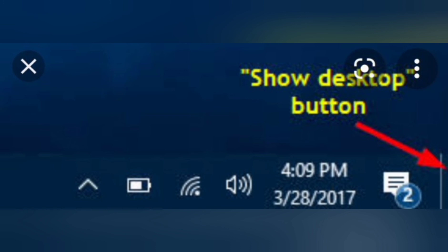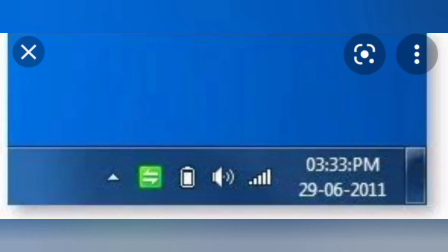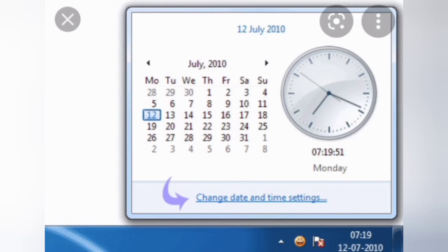Next one is the Clock. On the right side of the taskbar, the current date and time is displayed. If you click on the date and time, a window appears where you can change the date and time. However, even if the computer is switched off, your computer keeps the date and time updated automatically.